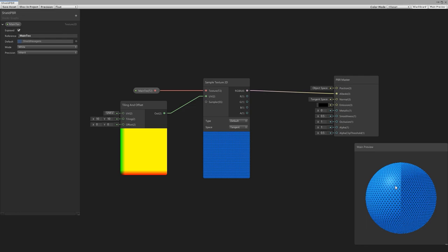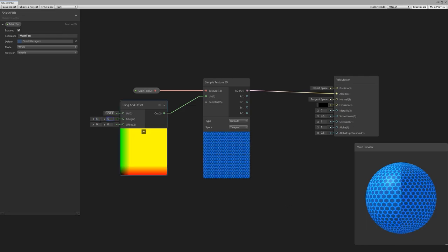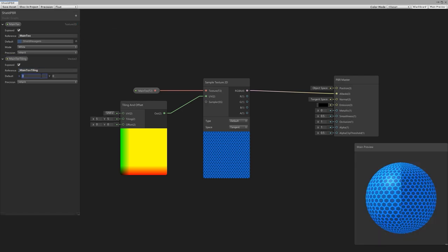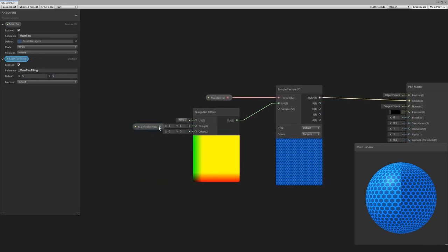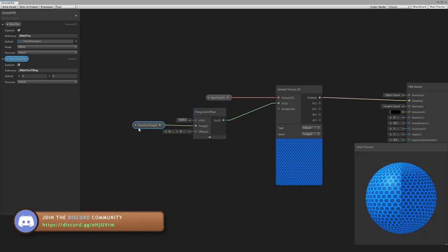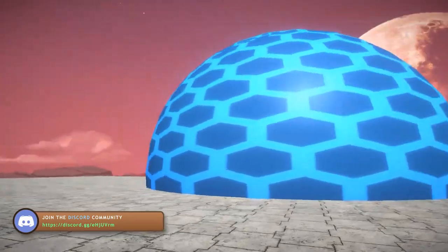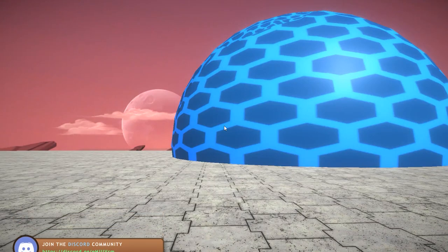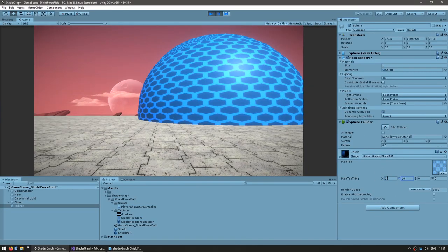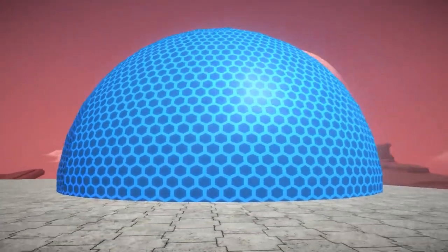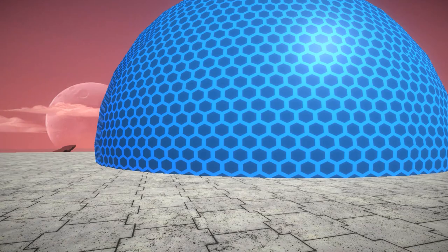Back in the shader graph the effect is now correctly working. Let's set tiling to 5, 5. In order to not have these values hardcoded in the shader, let's make a property — create a new vector2 called main text tiling, default it to 5, 5, and drag it into the tiling input. In-game the texture is now much smaller, and we can modify the main text tiling in the inspector. Let's put it at 10, 10 and it starts to look more like a shield.